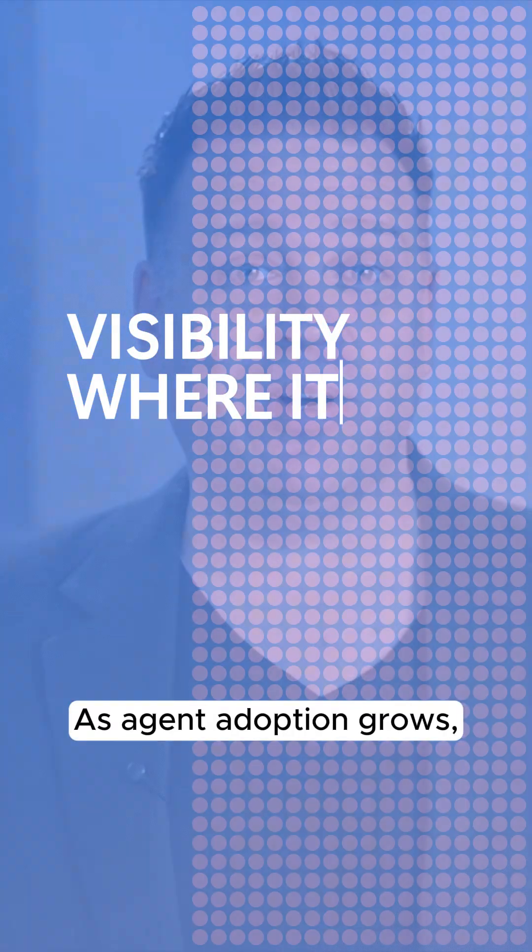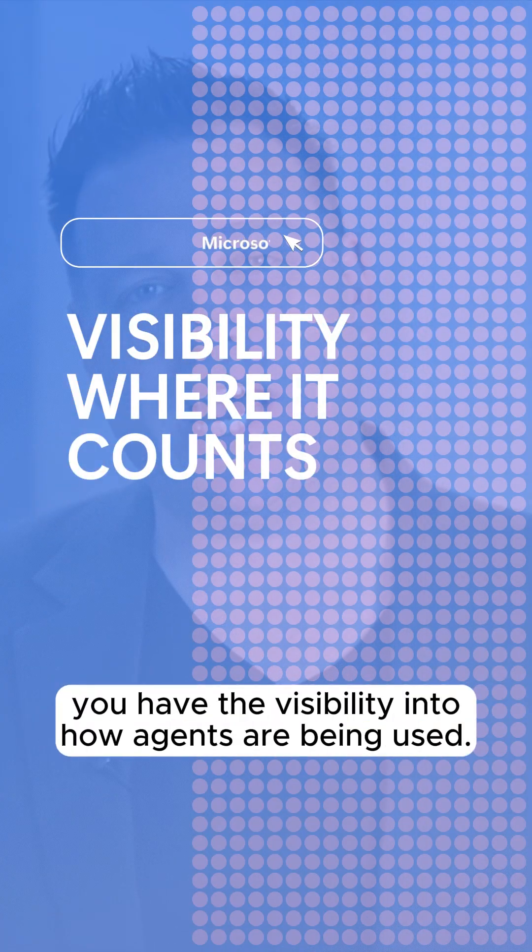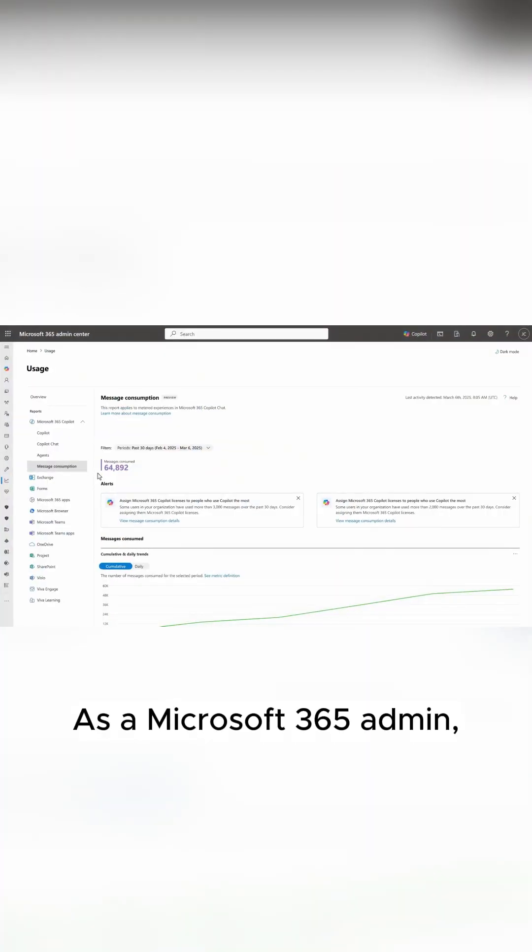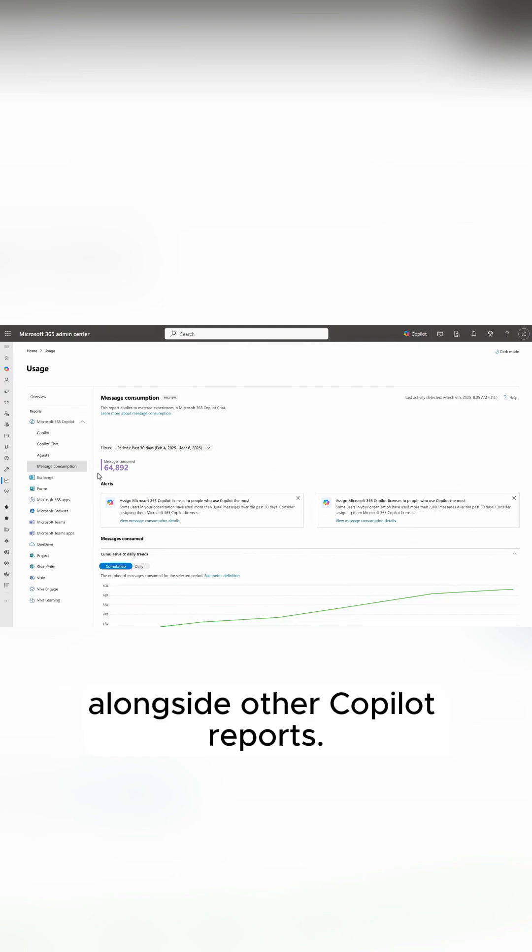As agent adoption grows, you have the visibility into how agents are being used. As a Microsoft 365 admin, you'll find detailed reporting in the Microsoft 365 Admin Center alongside other Copilot reports.